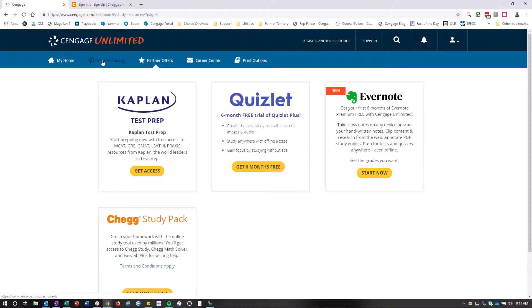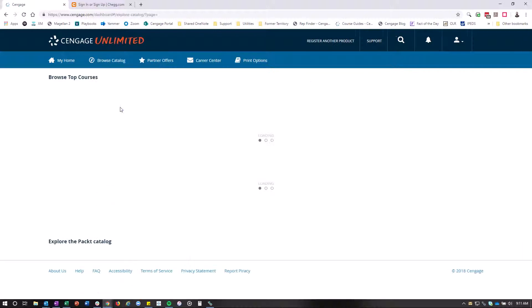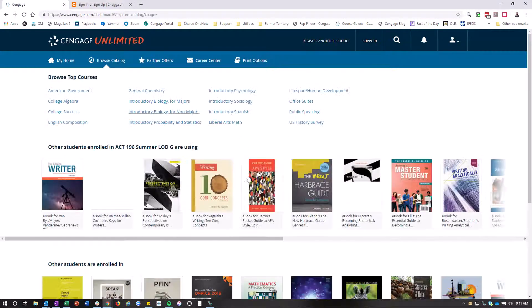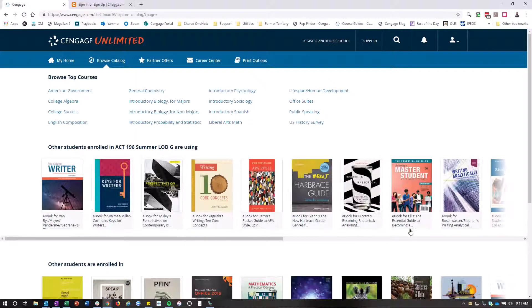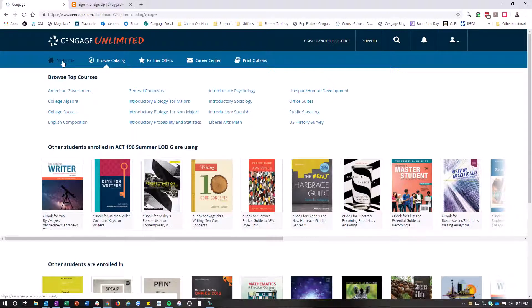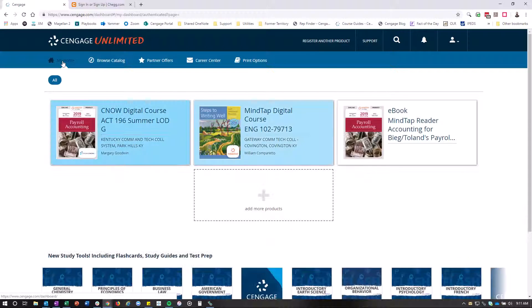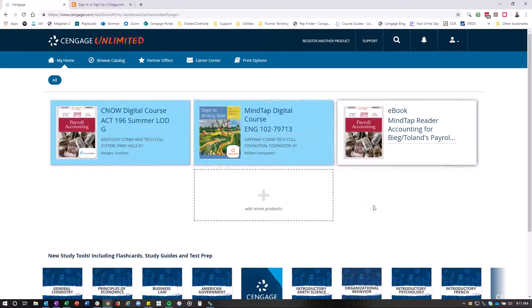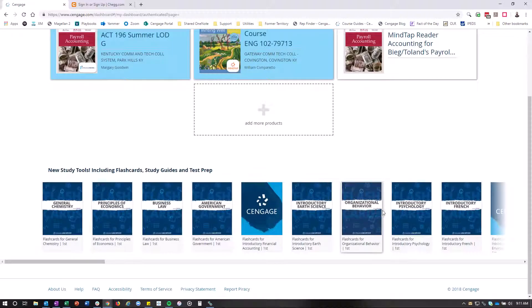If you want to look at any other e-books, you can go to Braille's Catalog. You can add the e-books, it's all included. And then you can go back to your My Home, and you can get into different areas as well.